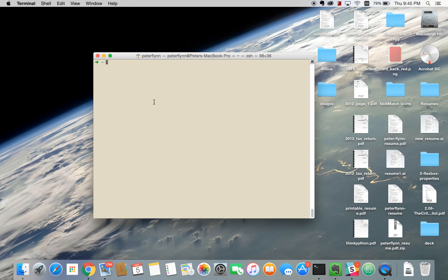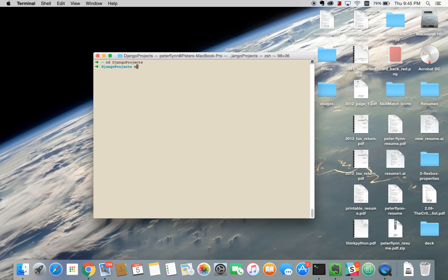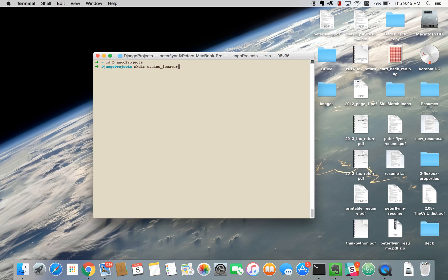So the first thing I'm going to do is go into the directory where I want to make the project. I'm going to make a new directory called Casino Locator. We're going to be creating just a very basic locating app so you can see how to use PostGIS in the future as well.